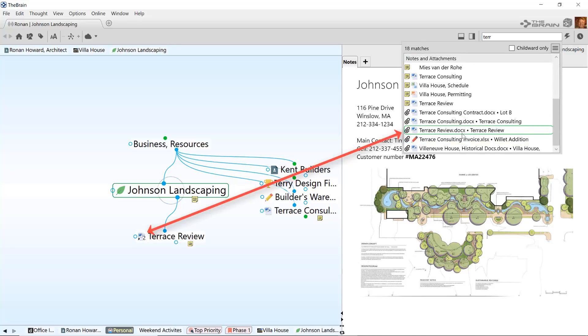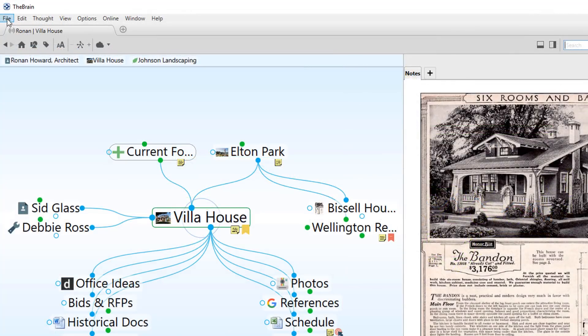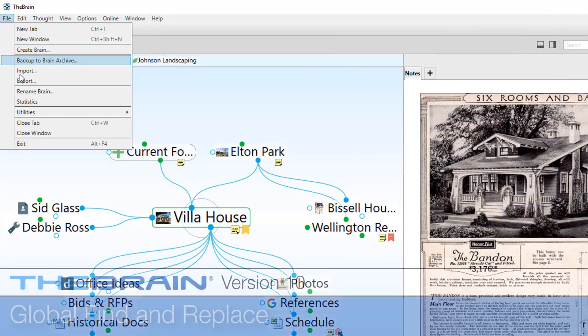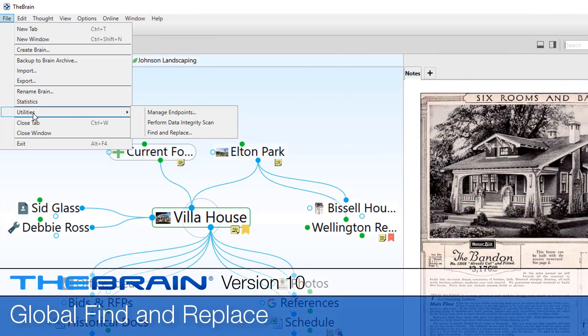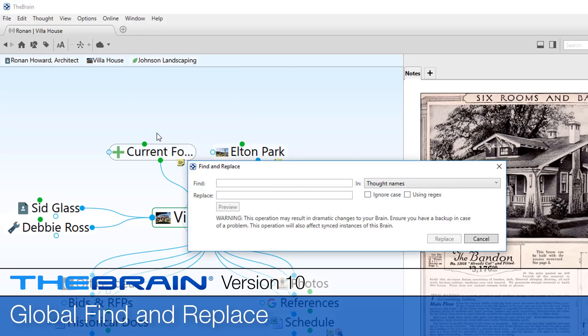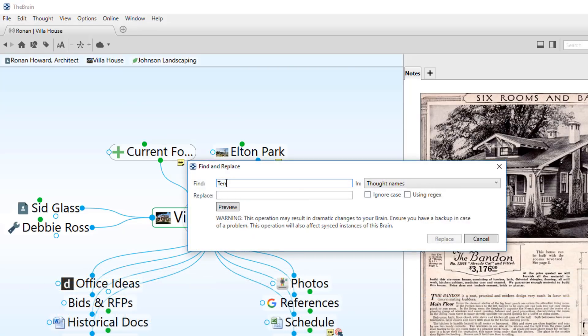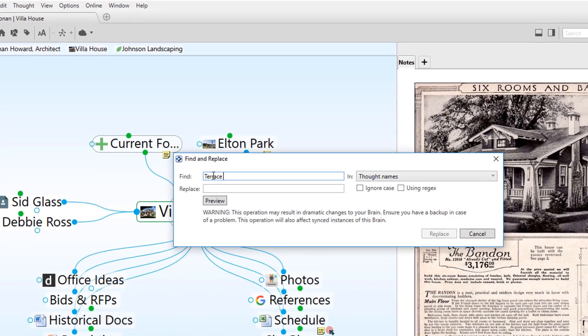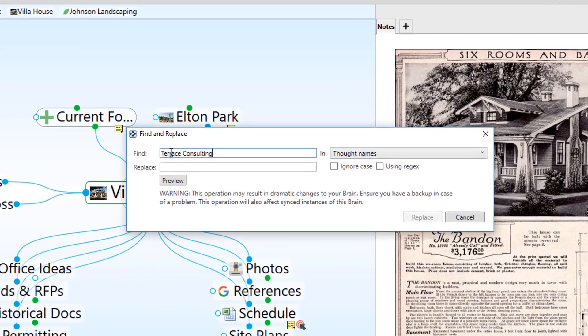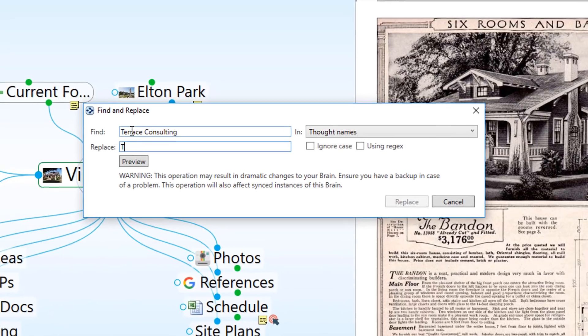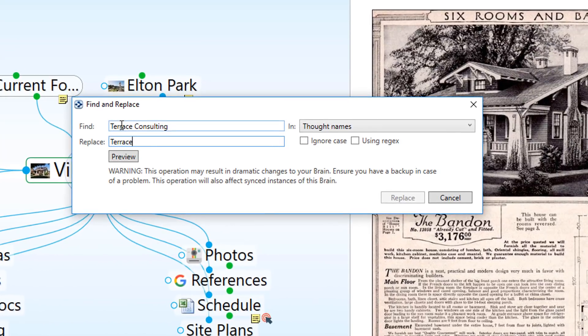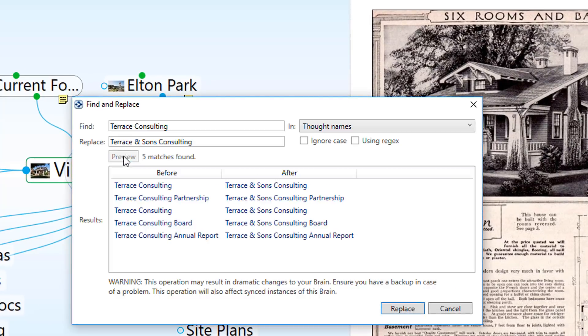The Brain 10 also has a new global find-and-replace, making large-scale edits quick and easy for thought names and labels, even external file paths and attached URLs. When needed, this new utility will save you a lot of time.